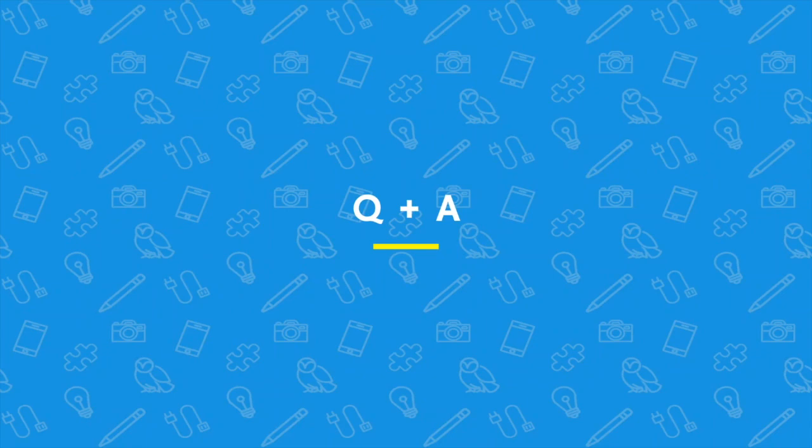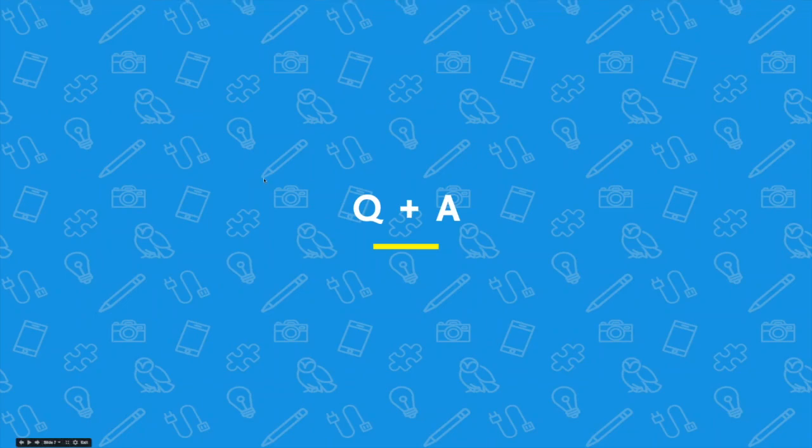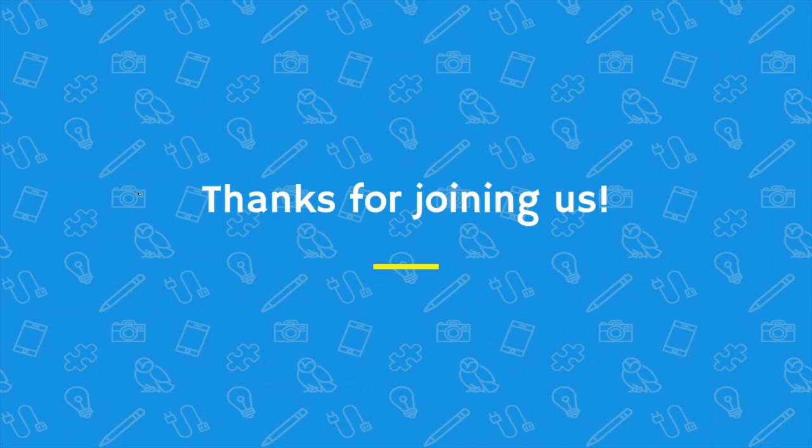So that pretty much covers it. Hopefully you enjoyed. Hopefully you learned a lot about WordPress and how to make use of it for your store. We really appreciate you guys for joining us. Hopefully you learned a lot. I know I had a great time presenting in front of all of you. Have a good one. Thanks for coming out.